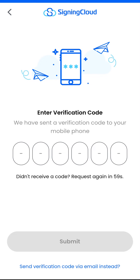If you have trouble receiving the SMS OTP, wait 60 seconds or request the verification code via email.